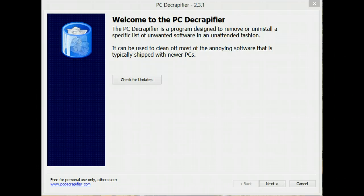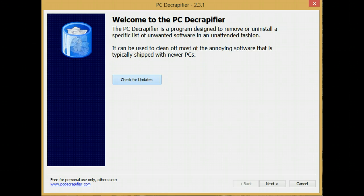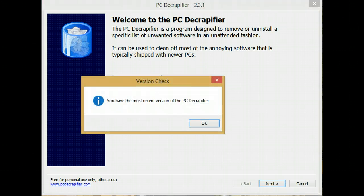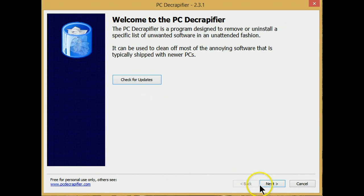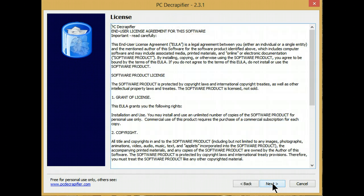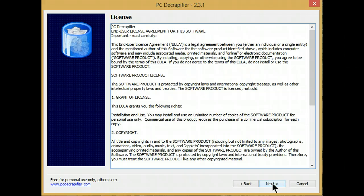Let's go through this quickly. Step number one, once it's running, first thing you should do is check for updates to make sure that you have the most recent version. Then select next and agree to the license.